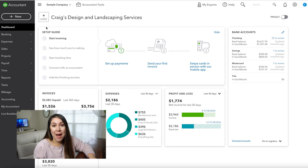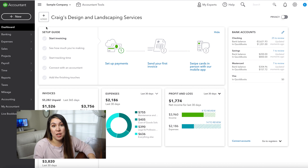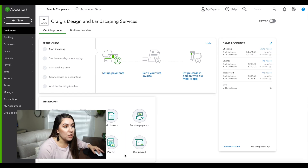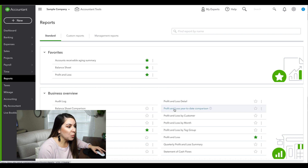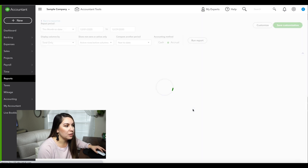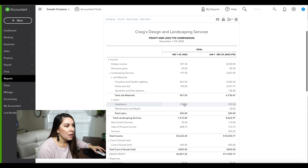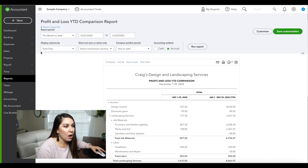All right, so now we're back and I have created some sales receipts, so we actually have information to view in our QuickBooks. The first thing you want to do is go to Reports, and we're going to select the Profit and Loss year-to-date comparison report. And we are going to customize this.